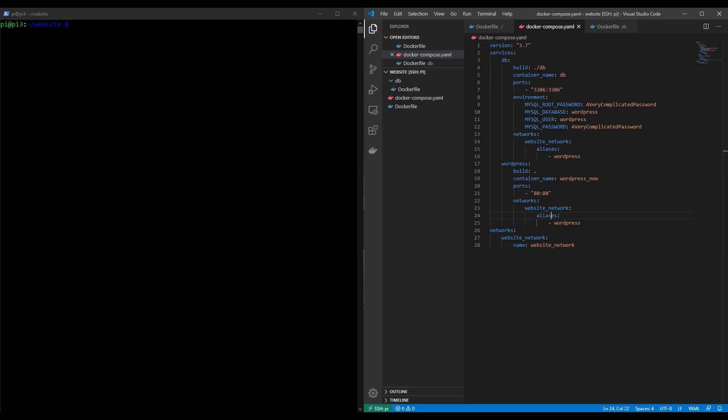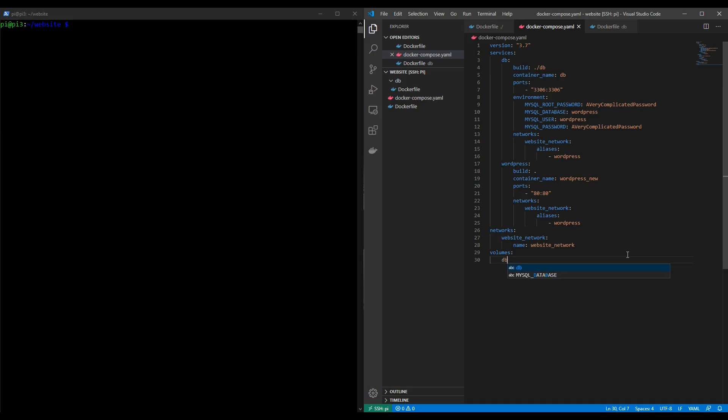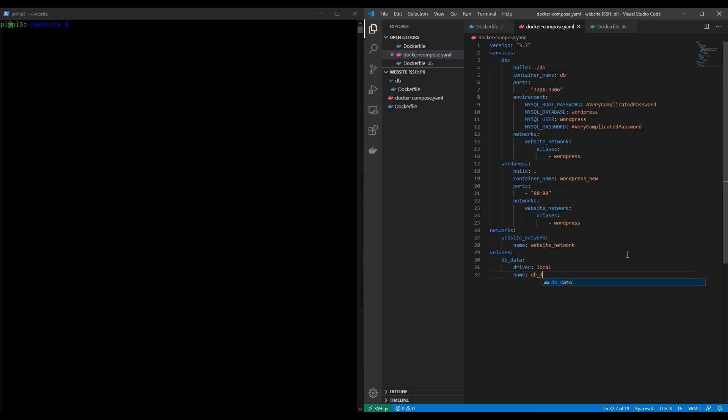Let's move on and solve the issue of persistence of data. We do this in a similar way. We define a volume at the bottom of the docker compose file using the volumes key and I'll be calling our volume db_data. We then have to define the driver and by default I think the default is local but we'll be defining it just in case, and then we give it a name. As with the networks I like the name to be the same as that which we use to define the volume in the first place. In my case db_data.